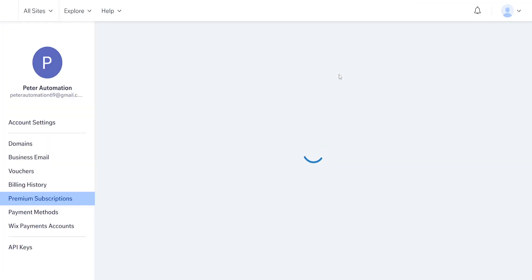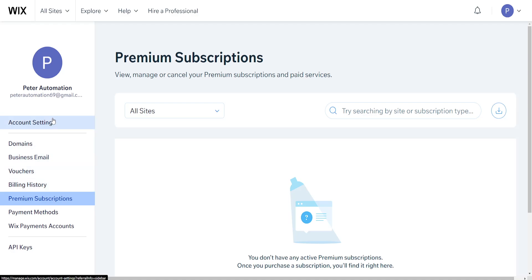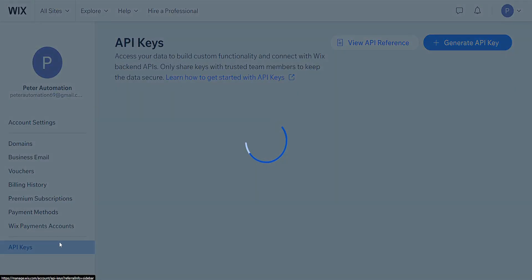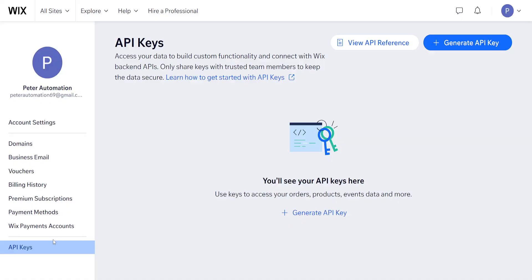From this page, focus on the left-hand side and at the very bottom you will see API keys. Choose this option for API keys and we can generate a new API key this way.